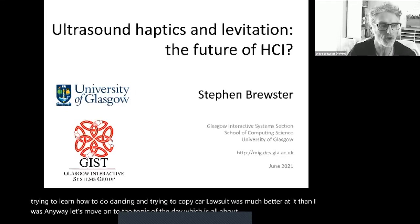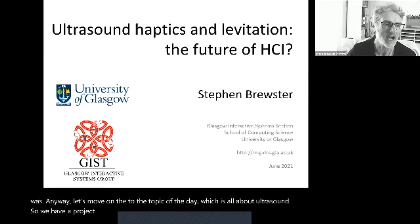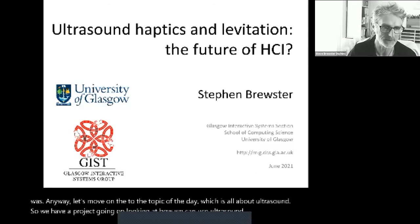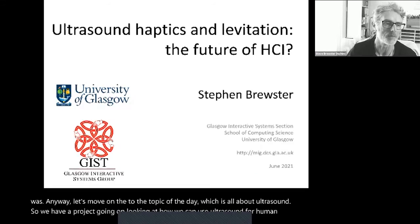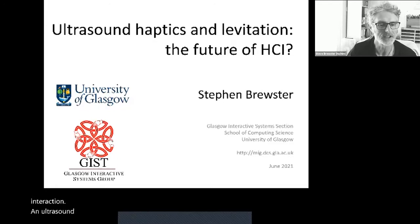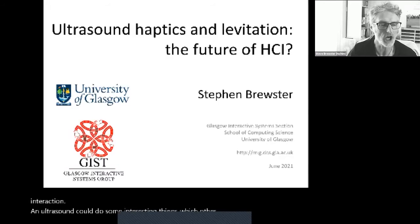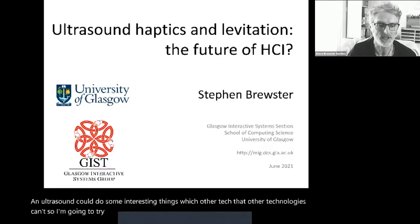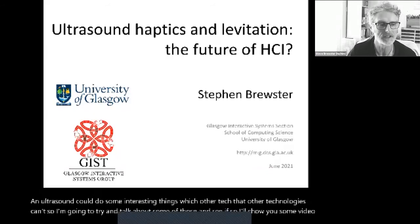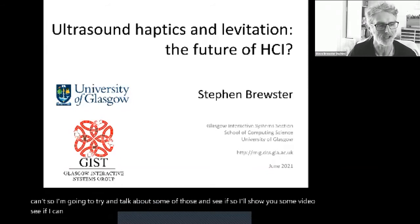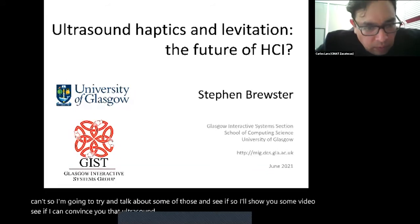We have a project going on, looking at how we can use ultrasound for human-computer interaction. Ultrasound can do some interesting things which other technologies can't. I'm going to try and talk about some of those and show you some videos, to see if I can convince you that ultrasound is an interaction technique of the future.